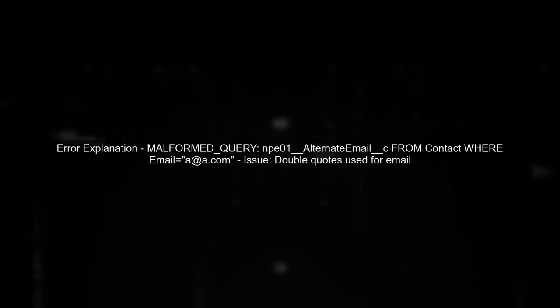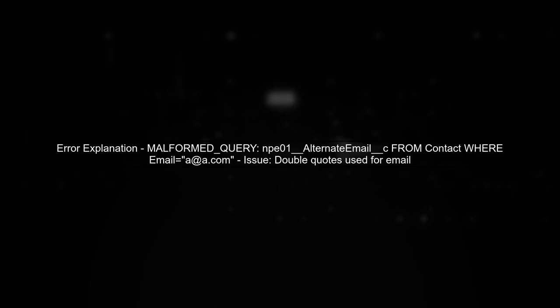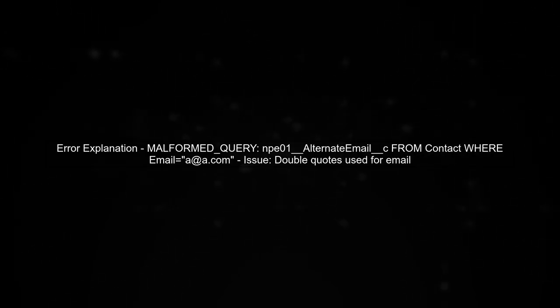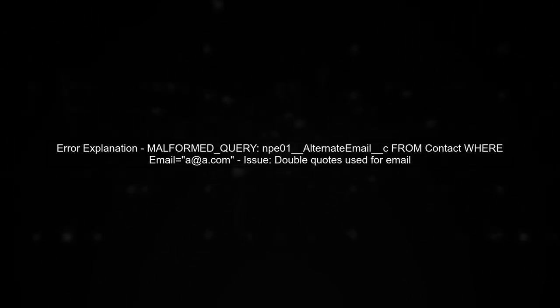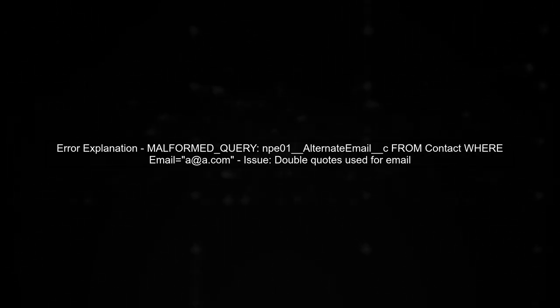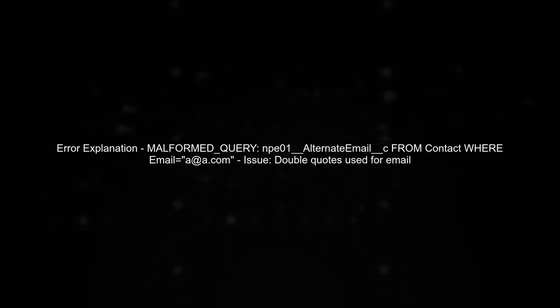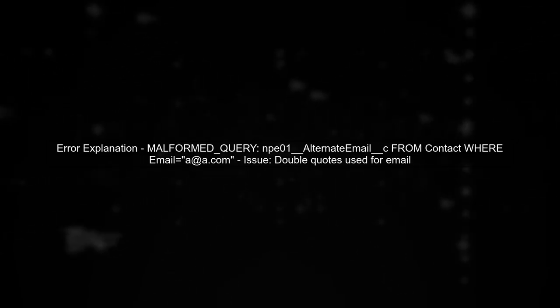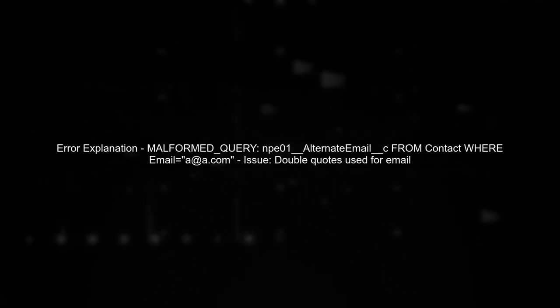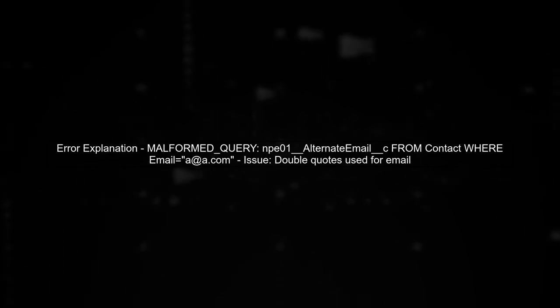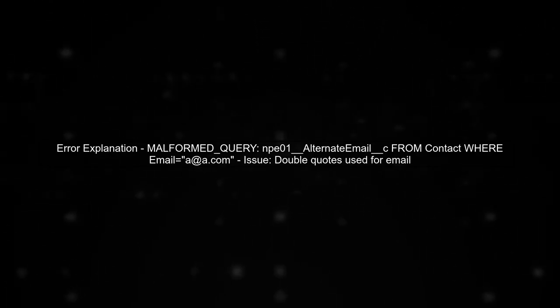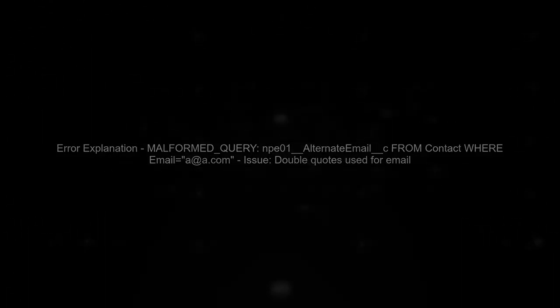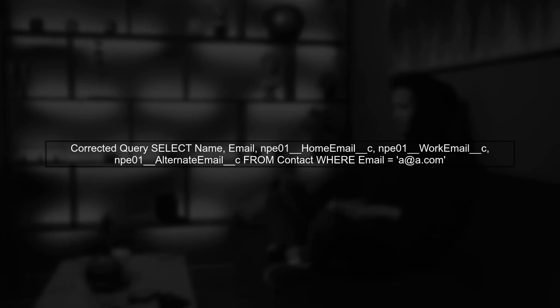Let's begin by understanding the error you're encountering. The error message indicates a malformed query due to the use of double quotes around the email address. In Salesforce SOQL, you should use single quotes for string literals. Let's correct your query by replacing the double quotes with single quotes.